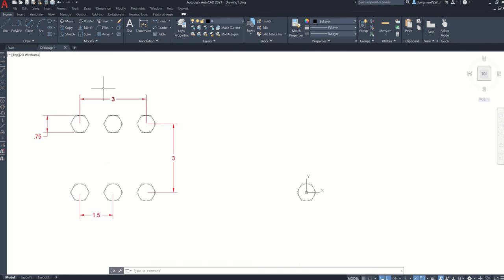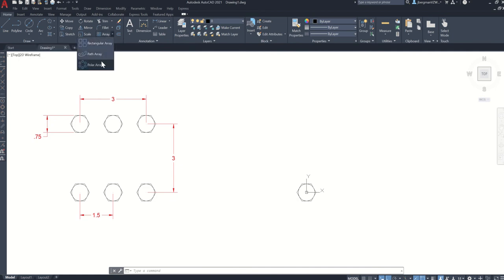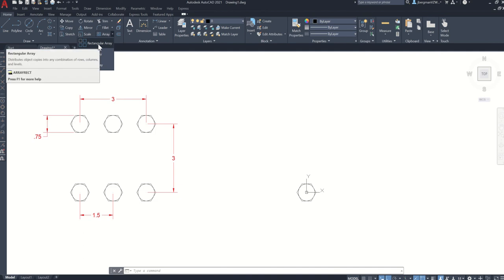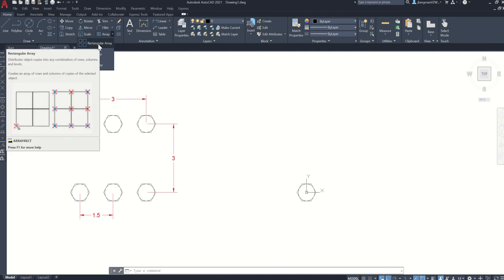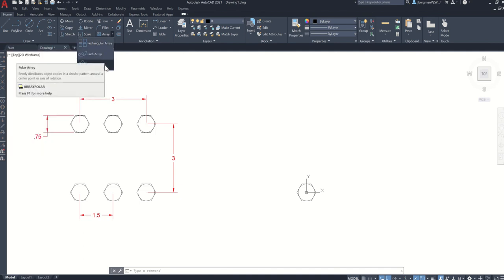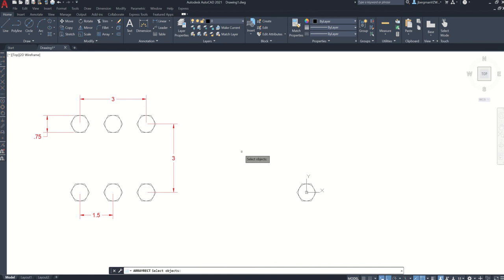So to use that, in the modify panel, click the arrow next to array. And there's different types of arrays you can use. We're first going to learn rectangular array. And in the next video, we're going to learn how to use the polar array. So click rectangular array.